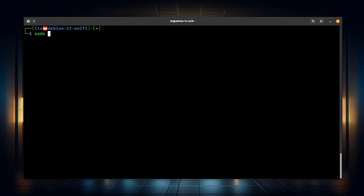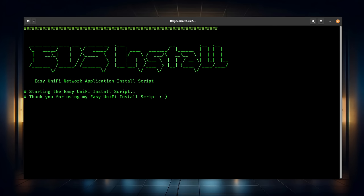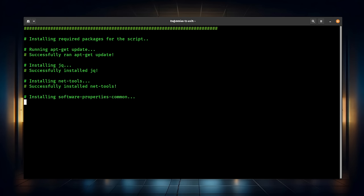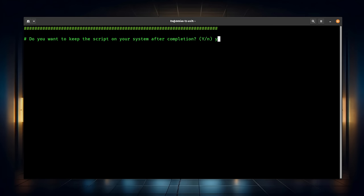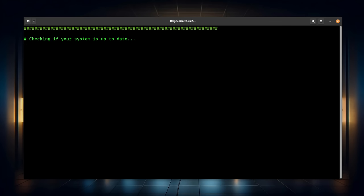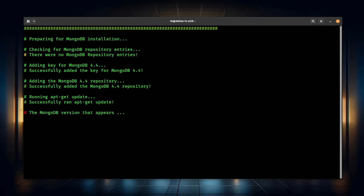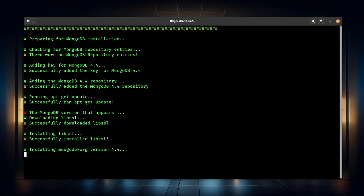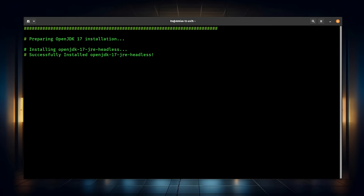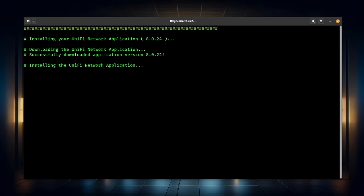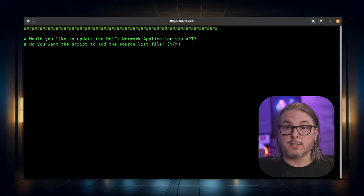And now we're going to kick off the install and walk through the steps. Now, because I'm not running as root, we're going to use sudo bash and the name of the script, UniFi 8024. It's going to start installing the prerequisite tools. We're going to go ahead and say yes to keeping the script. Yes, we want to proceed with updating.